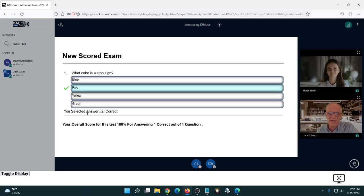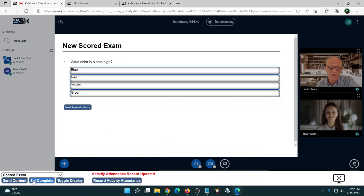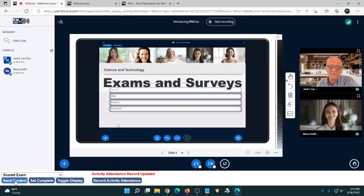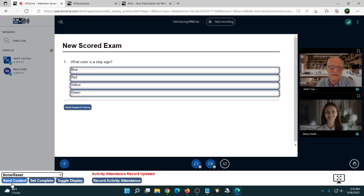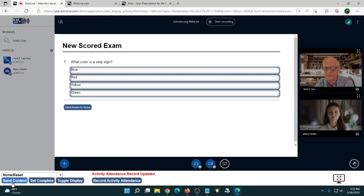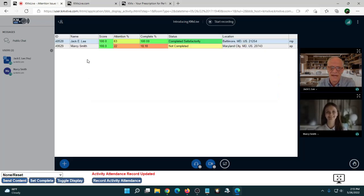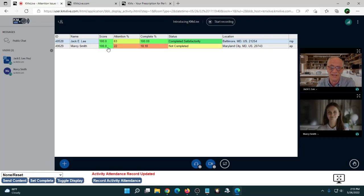The instructor can see what Marcy is doing and what her score was — as well as everyone else's score in the class. If you had 50 students, you'd want that on a fairly condensed screen, so the interface is designed to get it all on one screen at once. Marcy answered the one question correctly, scored 100, and is now 18% complete with this lesson.